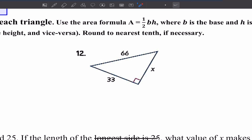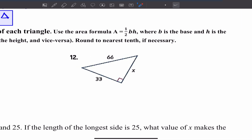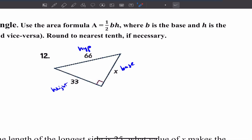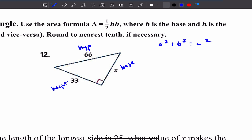Let's do number 12 — it's a bit more challenging. I need to find the area of this triangle. We know this is the hypotenuse, this is the base, and this is the height. I can't figure out the area yet because I need to find the base length. So I do A squared plus B squared equals C squared, letting X be A and 33 be B, and the hypotenuse 66 be C. So I have X squared plus 33 squared equals 66 squared.